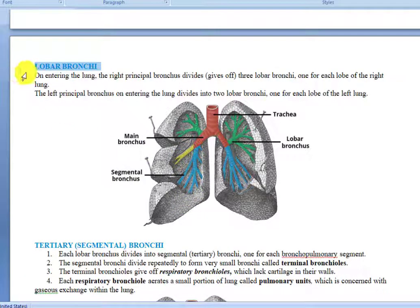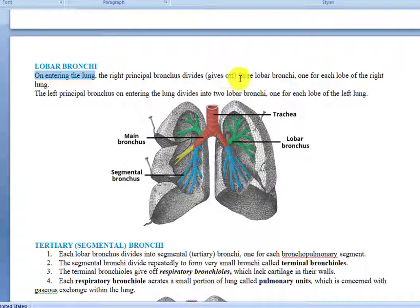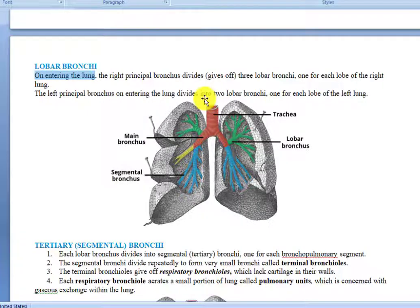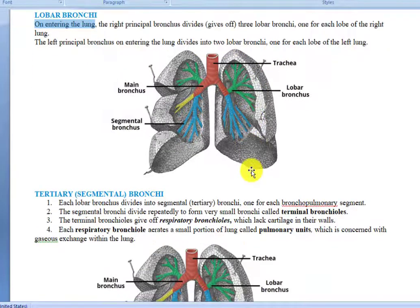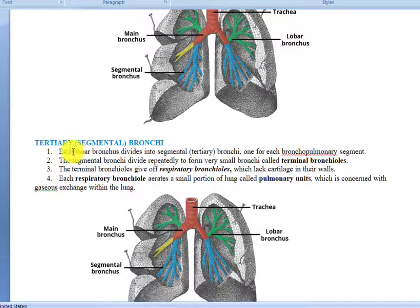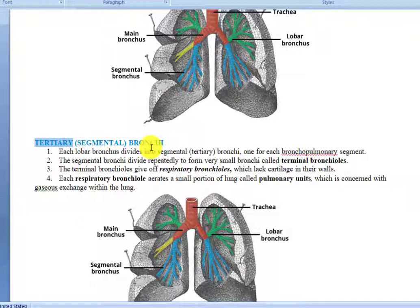The right principal bronchus gives off three lobar bronchi, one for each lobe of the right lung. The left principal bronchus, on entering the lungs, divides into two lobar bronchi, as there are two lobes in the left lung. These lobar bronchi then divide into segmental bronchi, also called tertiary bronchi.